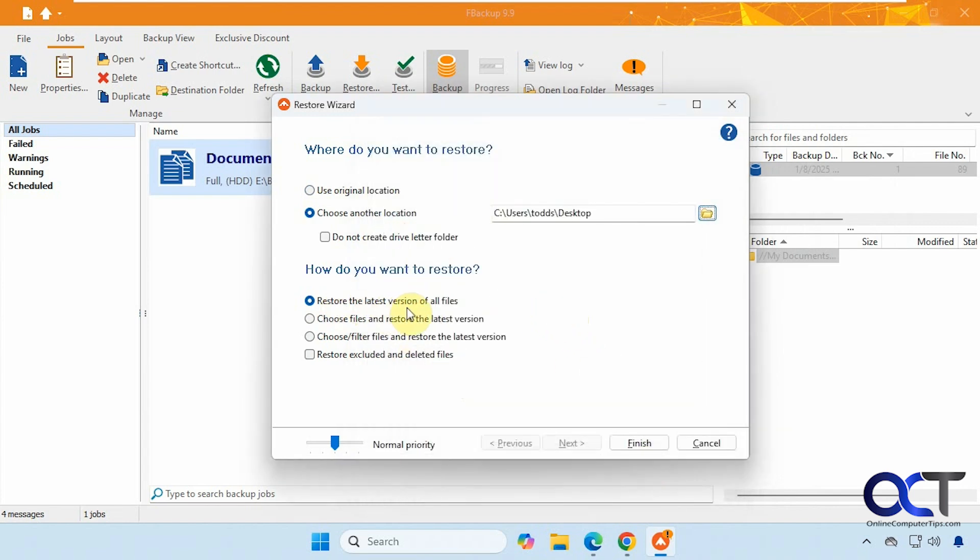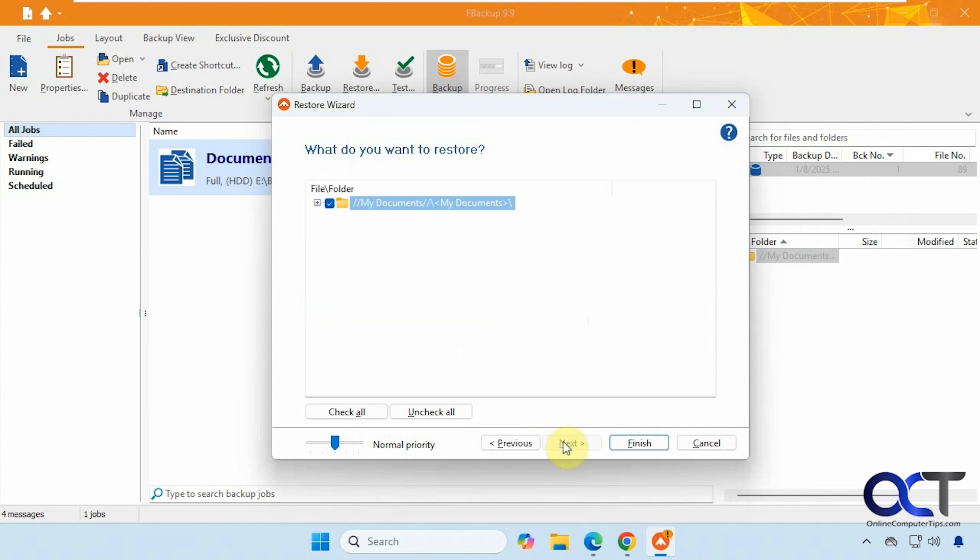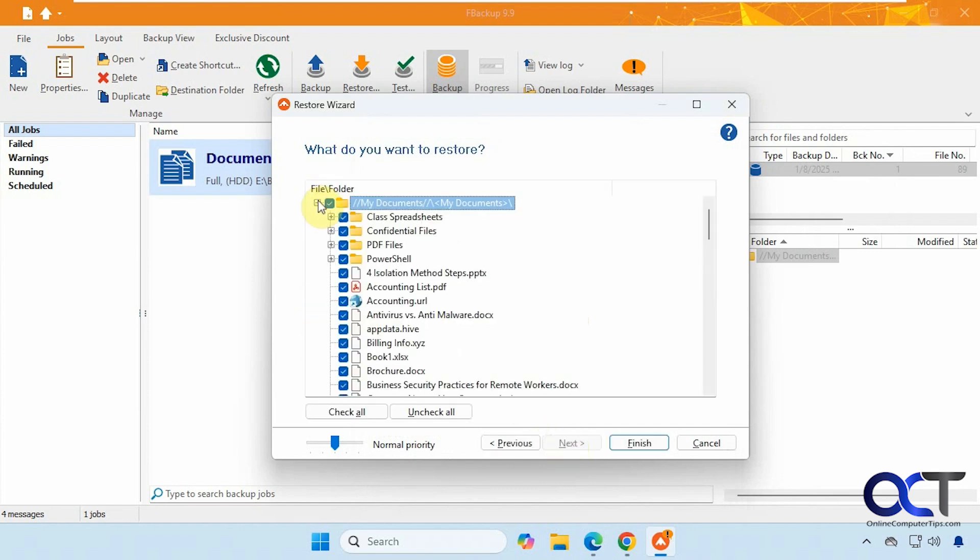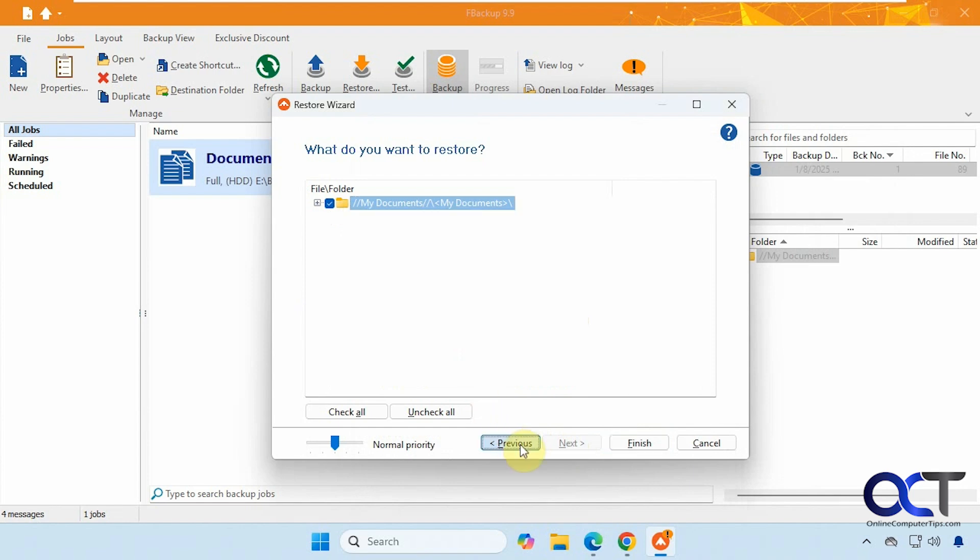So you have the latest version of all files, or you could choose files and restore the latest version. So if we do that, then you could actually choose which ones you want to restore.